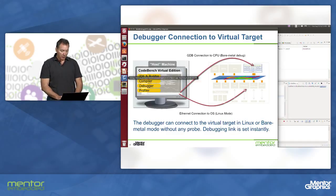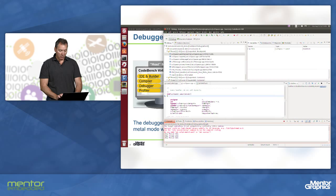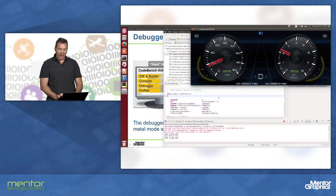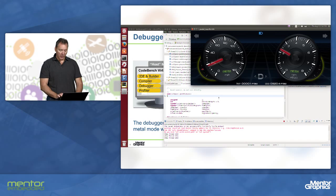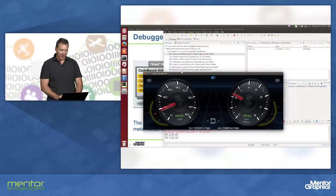If we come back to my debugger here, we're actually stopped at our first breakpoint. And I have a breakpoint set on the initial screen — the initial function that is going to update and display this screen.